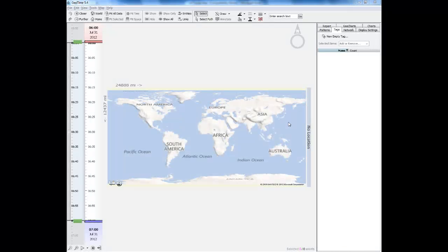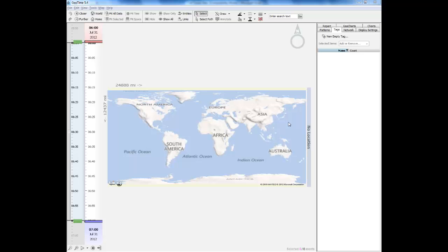Hello everyone and welcome to this GeoTime technology preview video. In this video we're going to take a look at some of the new enhancements that are being made to GeoTime to facilitate cell site analysis.